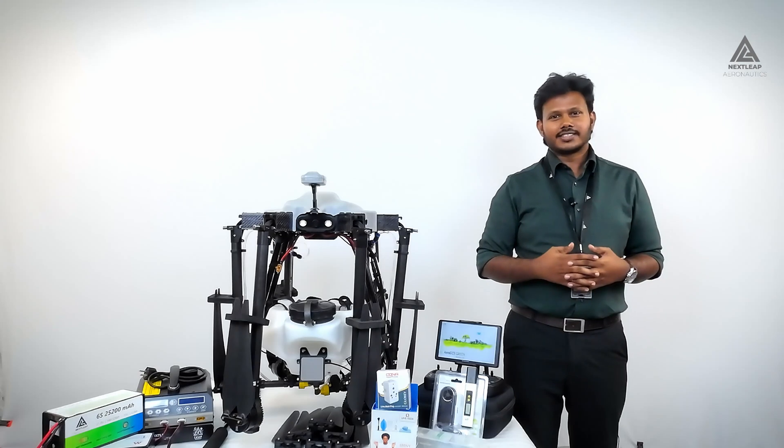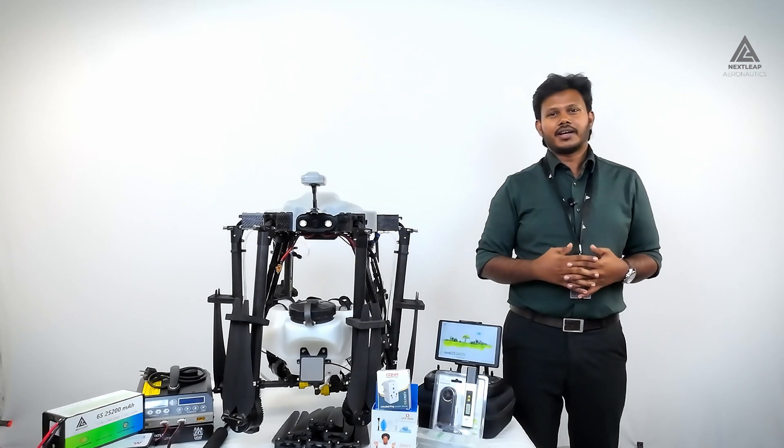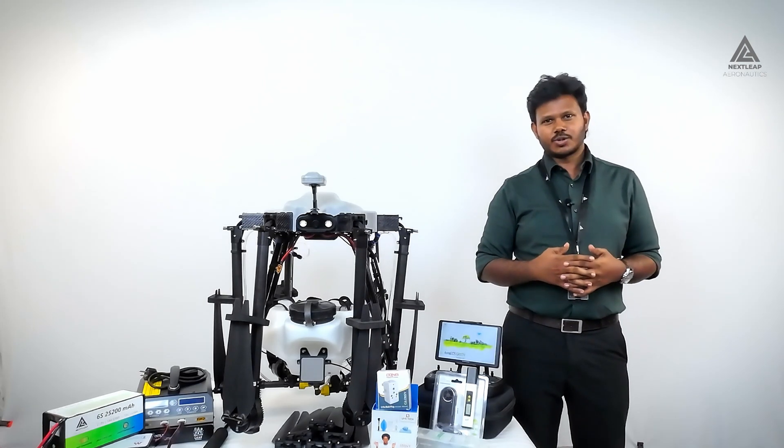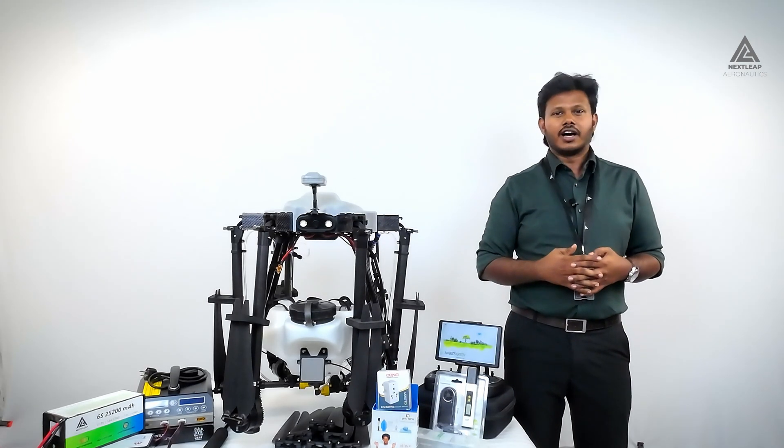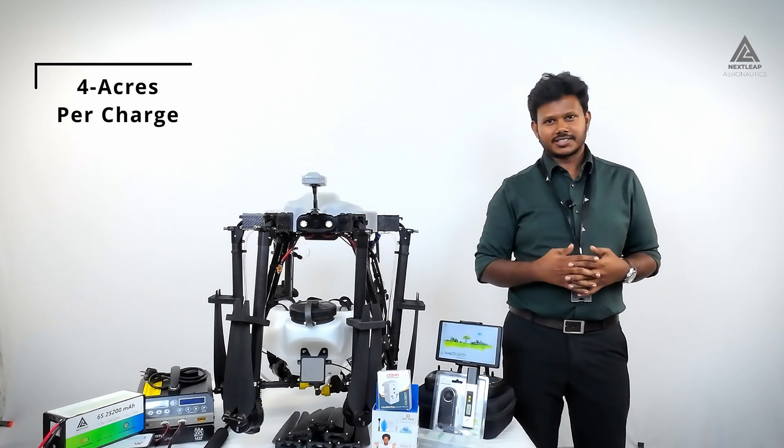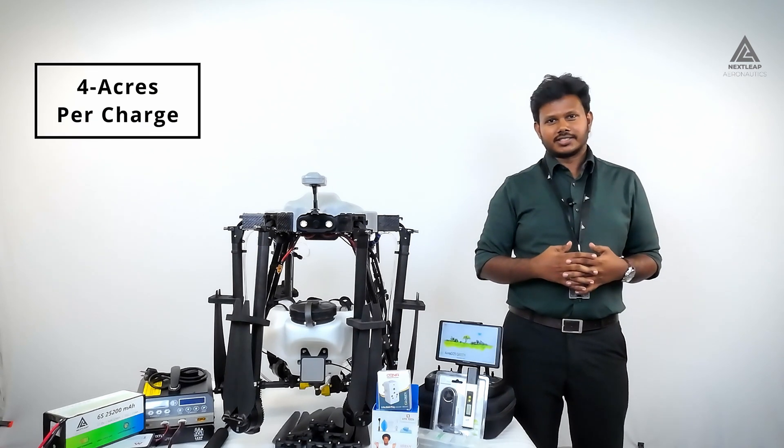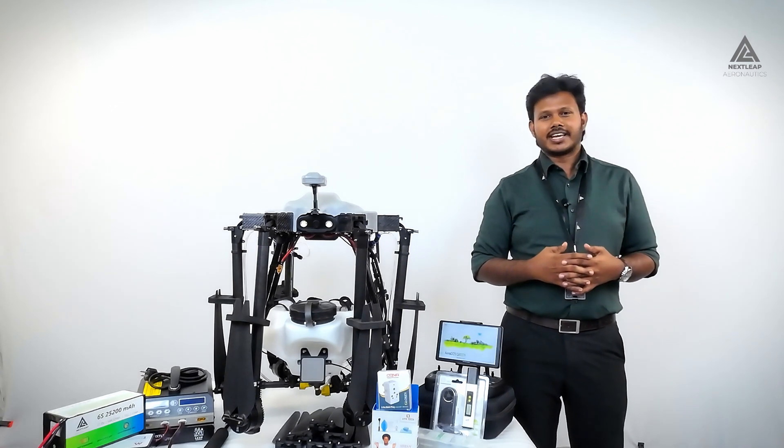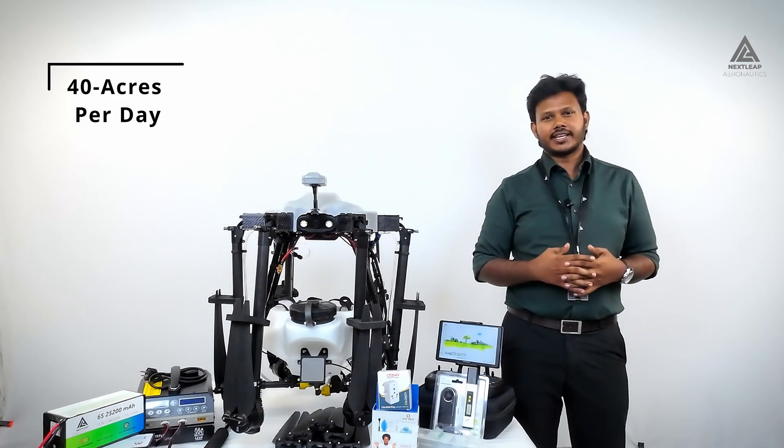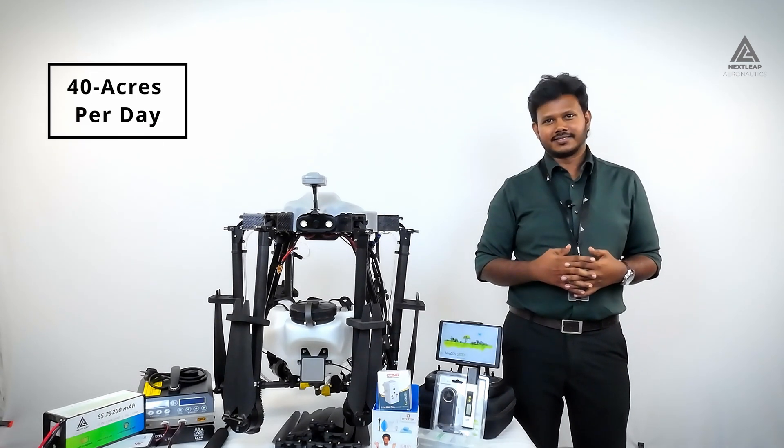The Leap 810 comes with lithium-ion batteries of capacity 25,200 mAh, allowing it to spray up to 4 acres per charge. This enables the user to spray up to 40 acres per day.